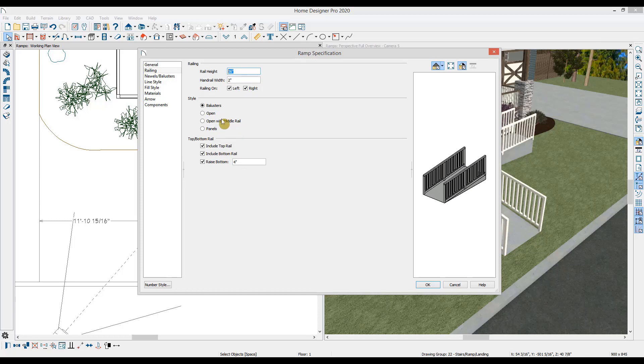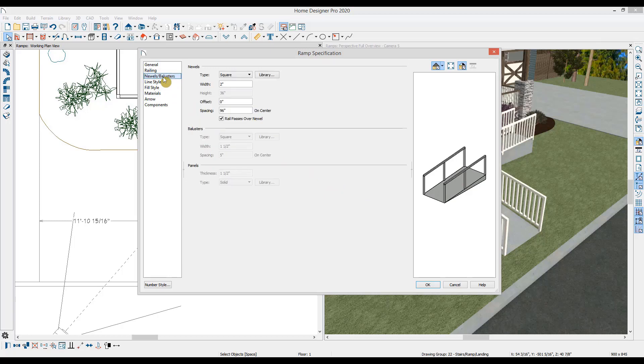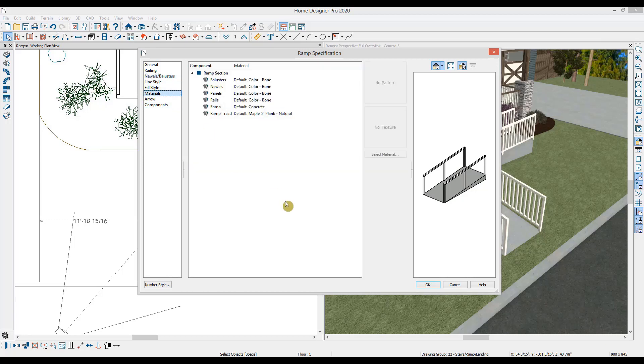For this ramp, I'll use an open style and remove the bottom rail. On the Newell's and balusters panel, you can change the style of the railing and on the materials panel, you can adjust the materials for the various ramp components.